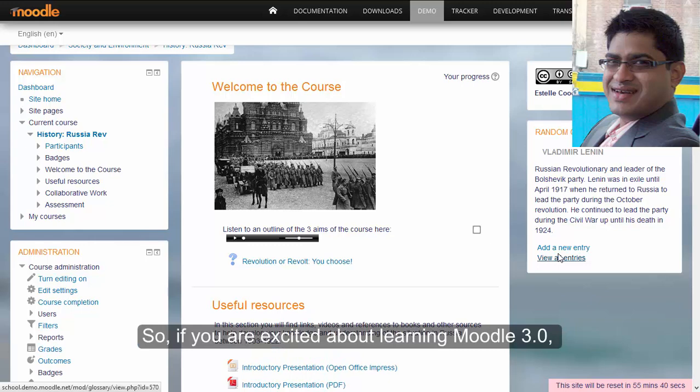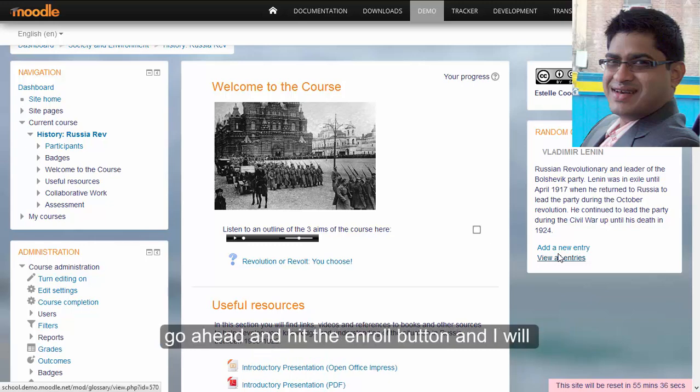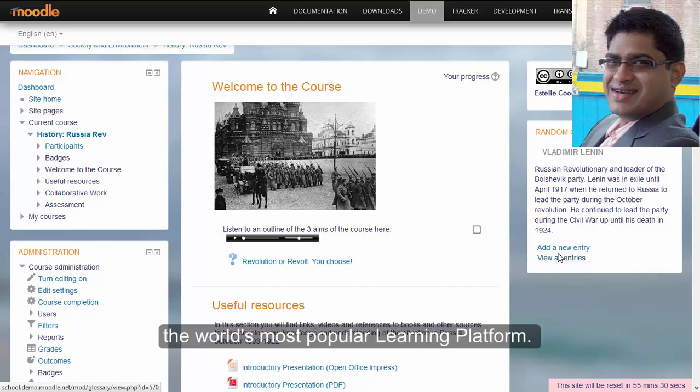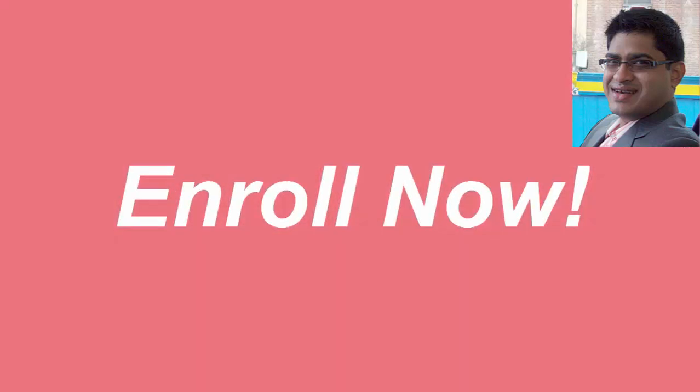So, if you are excited about learning Moodle 3.0, go ahead and hit the enroll button and I will meet you in the course, and let us together learn the world's most popular learning platform.